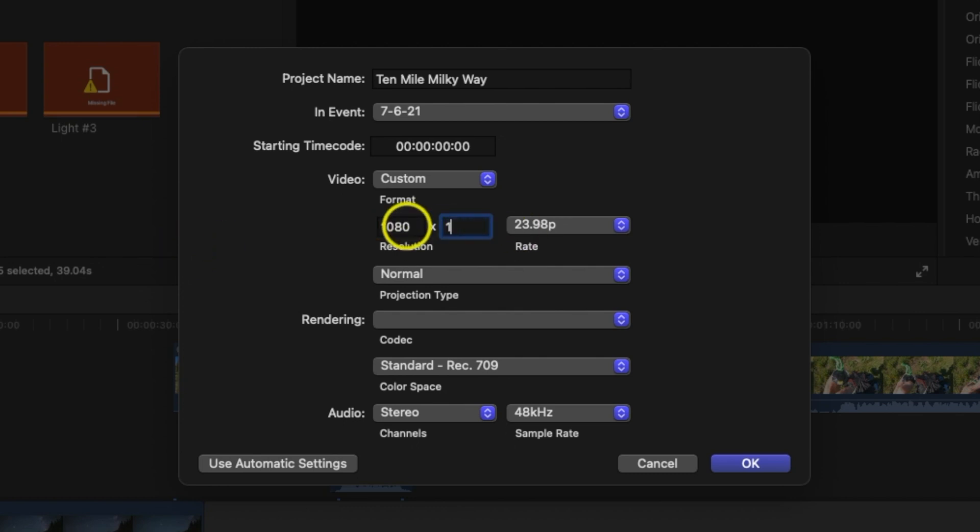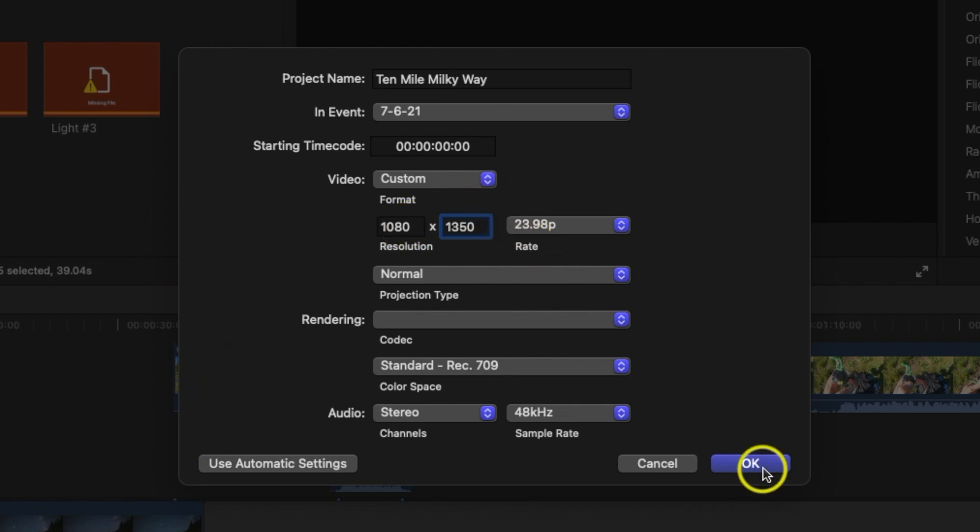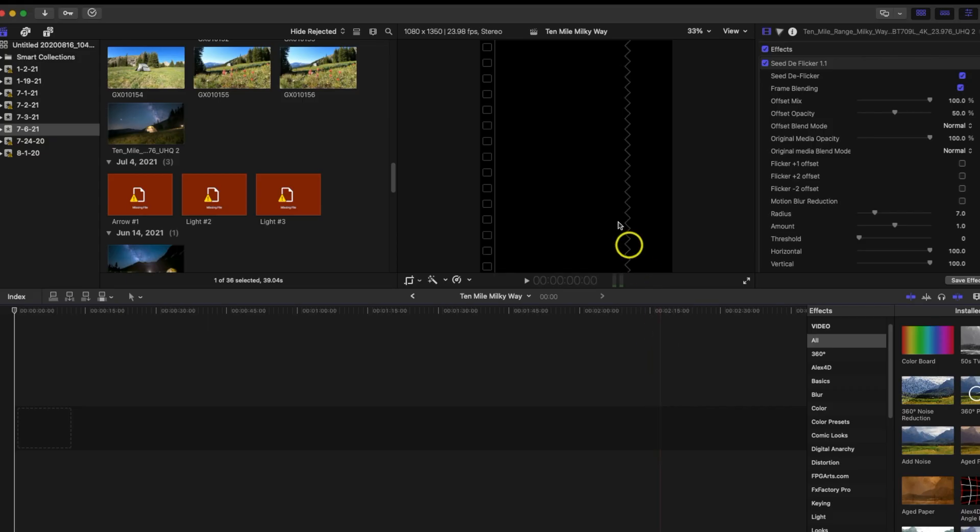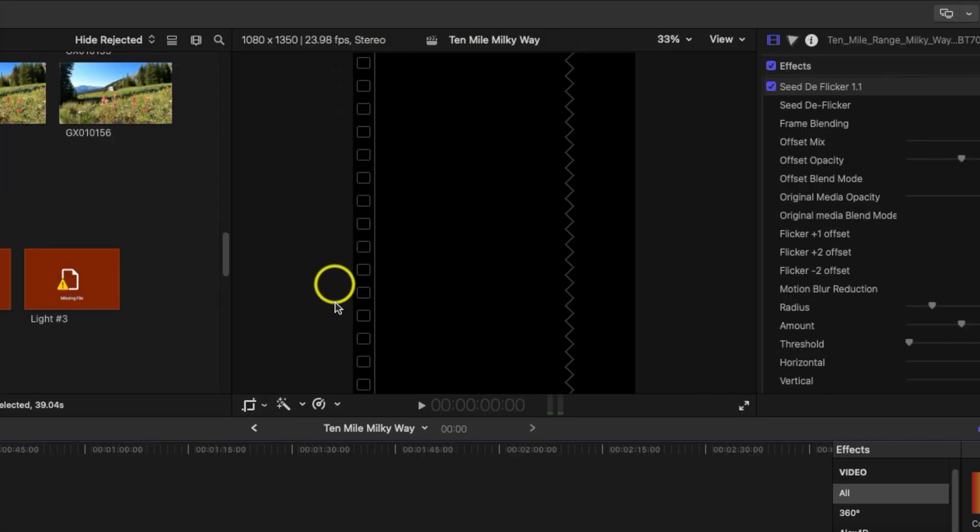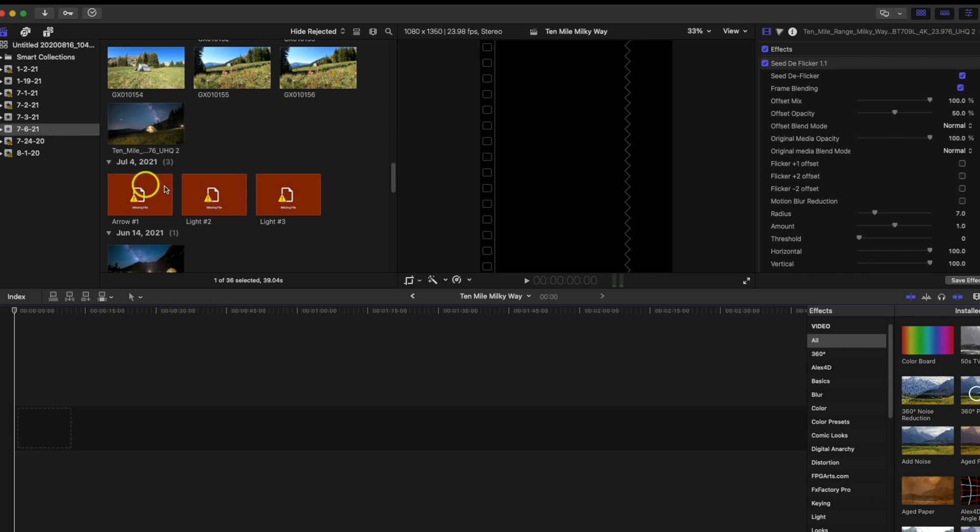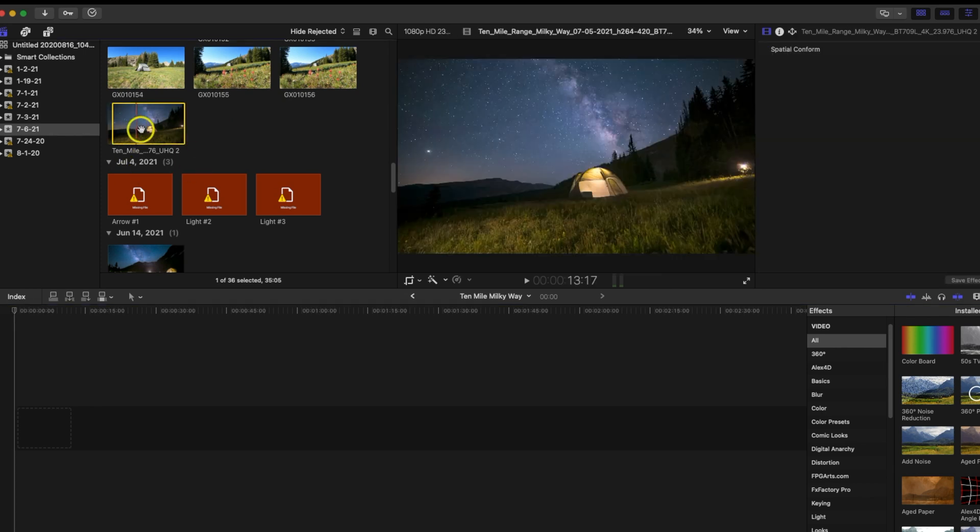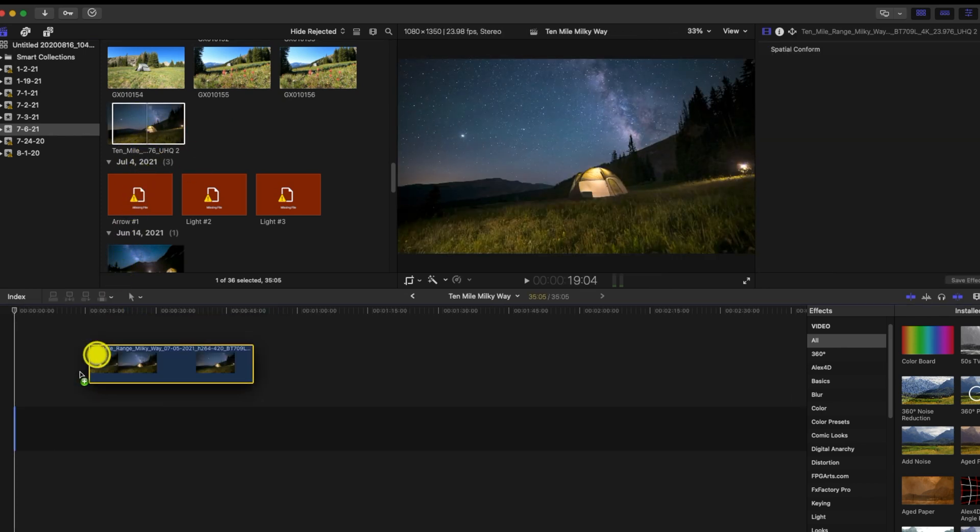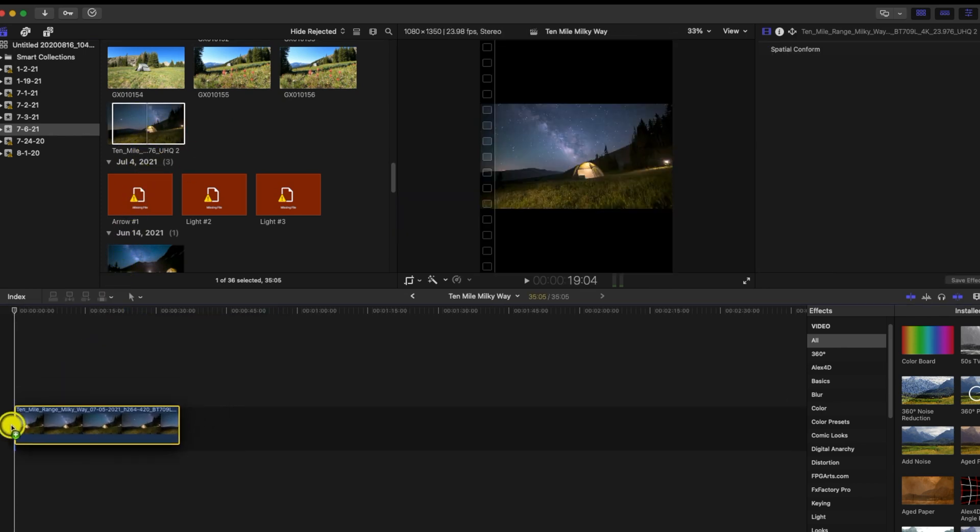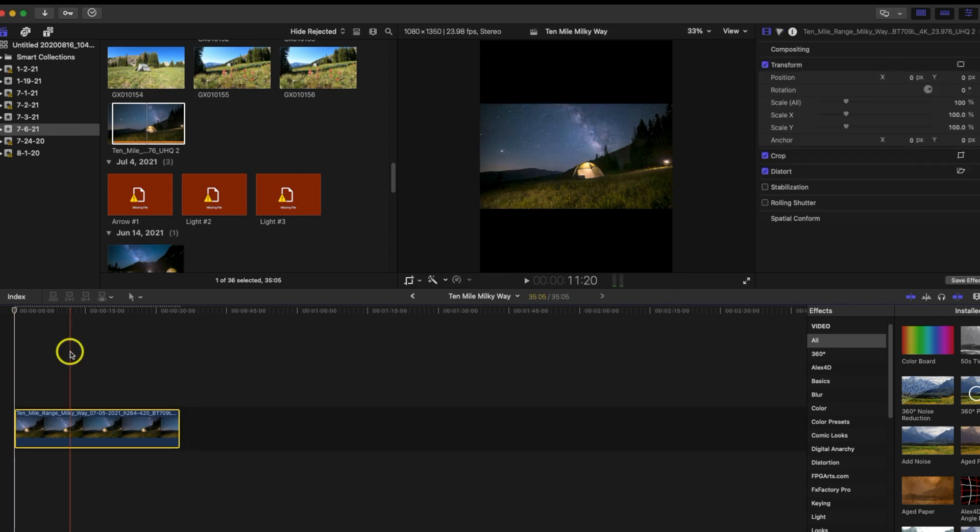That takes up a lot of good real estate when somebody's looking through their phone for video. Let's hit okay. So now you're going to notice up here in the screen that it looks more vertical. So let's go ahead and grab some footage. I'm going to drag this time-lapse that I took into the timeline here.